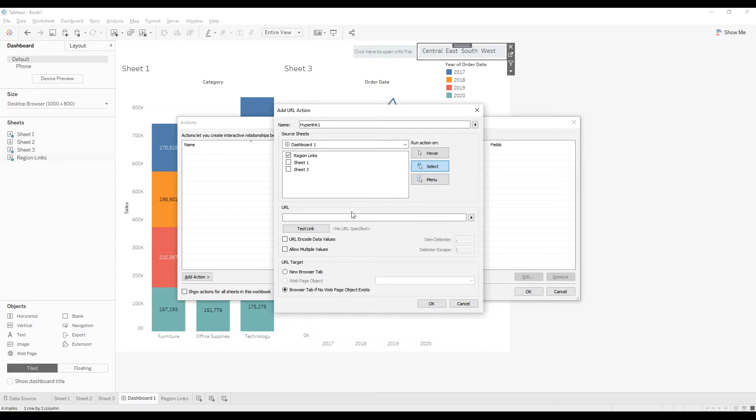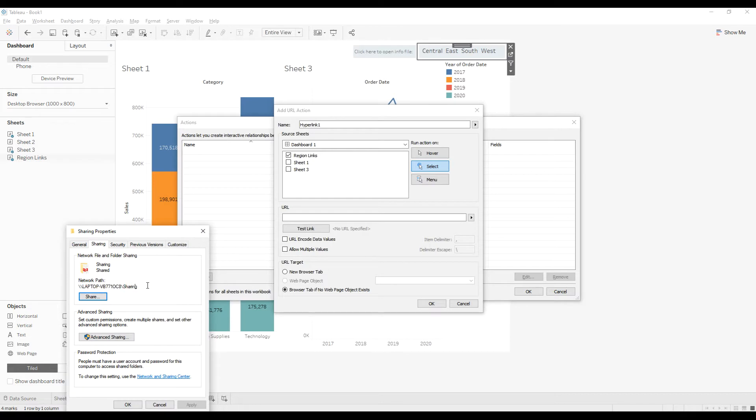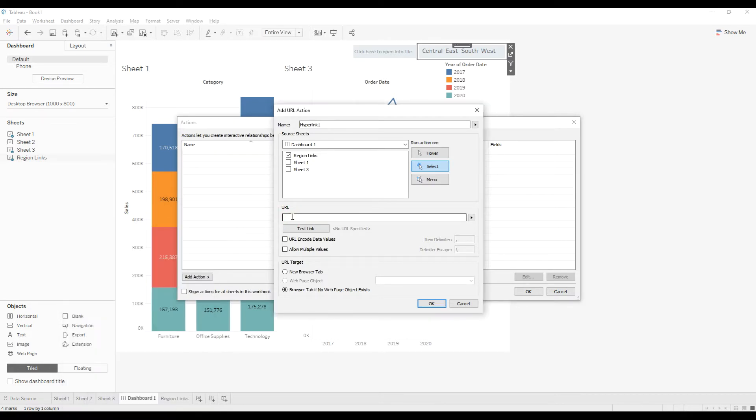So now you need to provide the network folder. So for example, my network folder is this path, so copy the path.